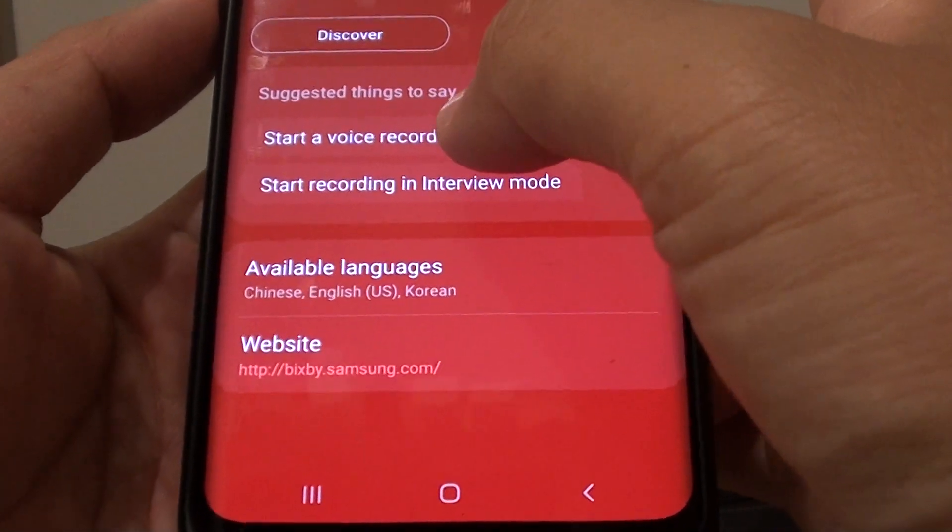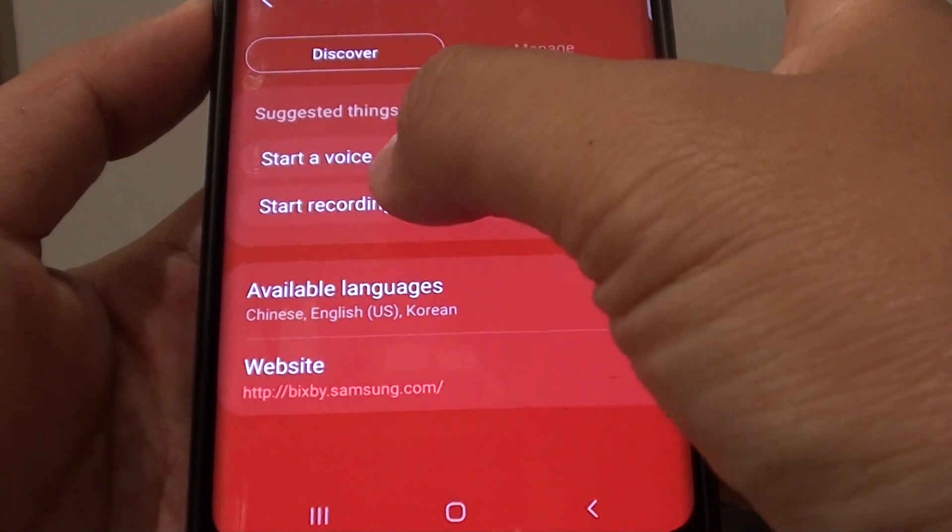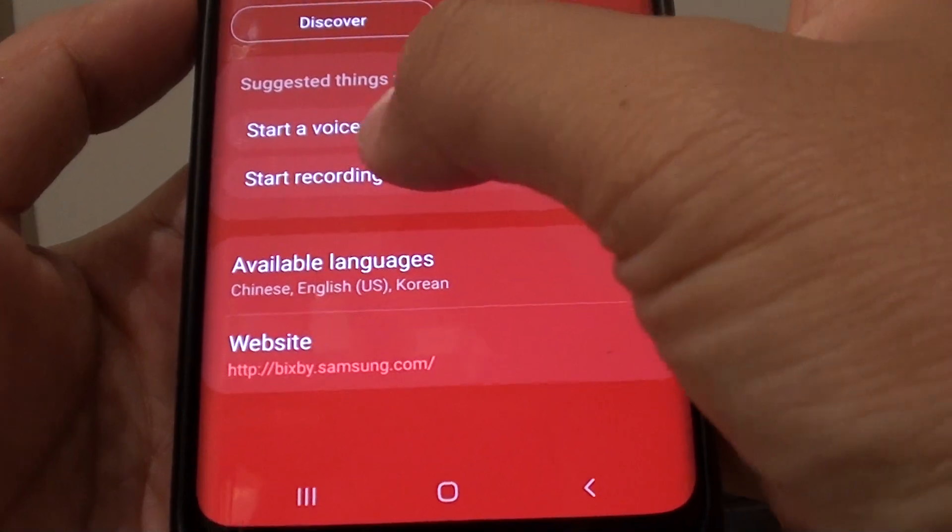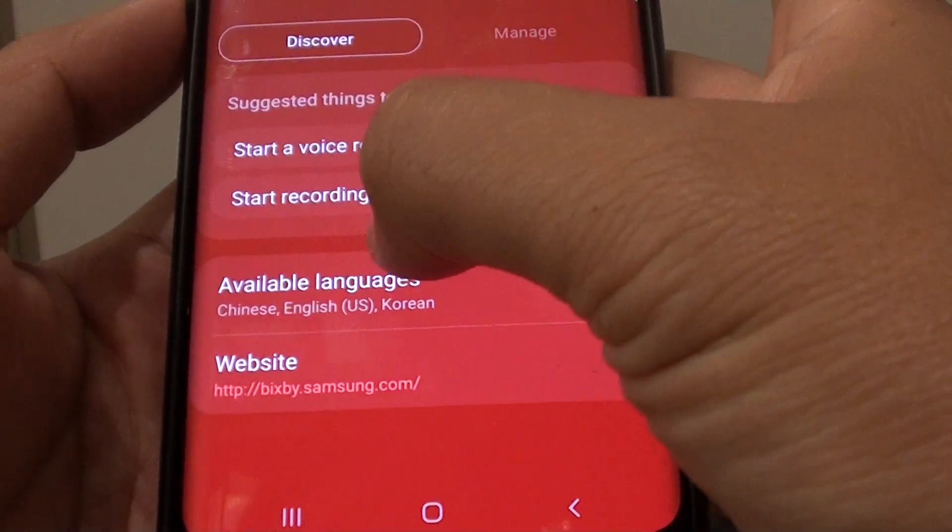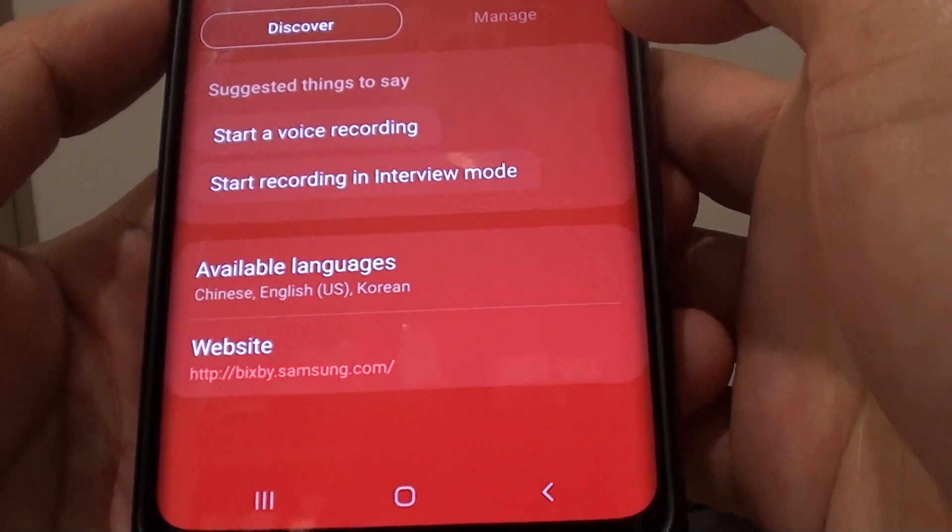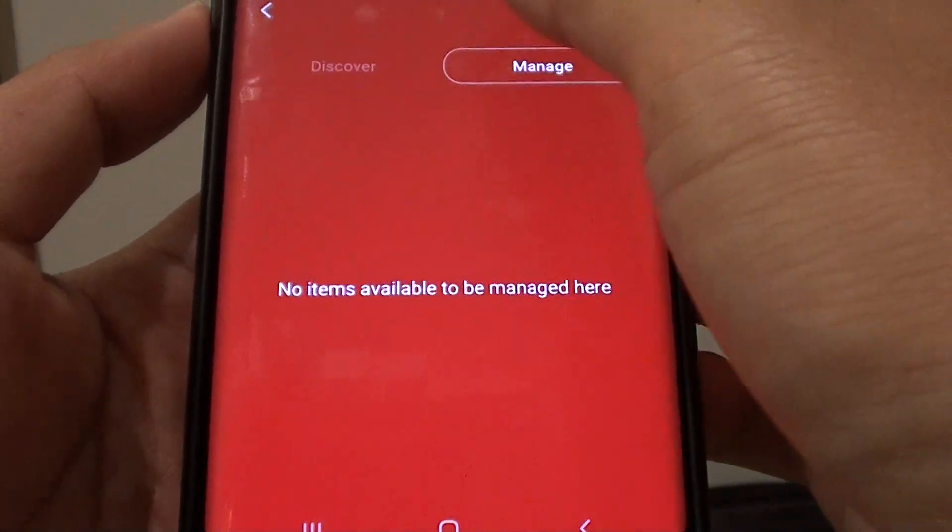In here, you can say things such as start a voice recording, start recording in interview mode. So let's test it out.